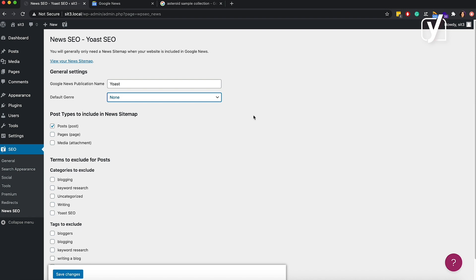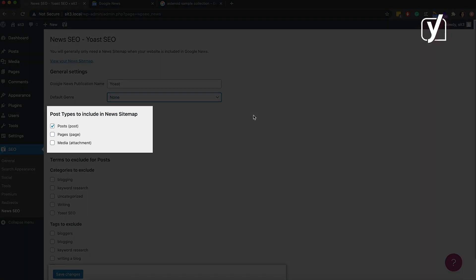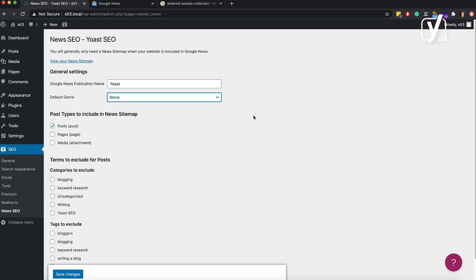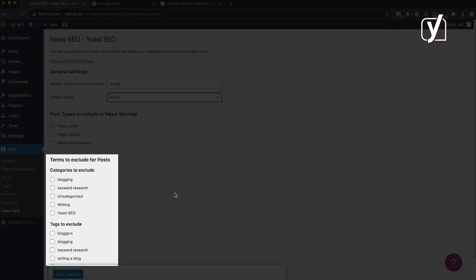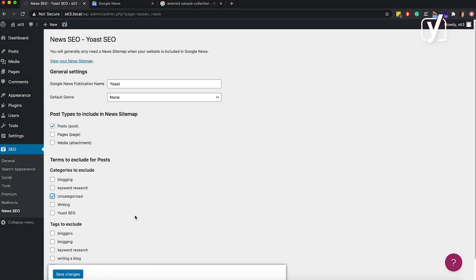In the settings that follow, you can choose which posts to include in the news sitemap. You should only pick the post types that actually contain your news. So if you publish your news in posts, but your pages contain general information like contact details, then do not include the pages in the news sitemap. You can also choose the tags and categories that you want to exclude from the news XML sitemap in the last setting. If you want to exclude a category, tick the box and that category will not appear in the news sitemap.